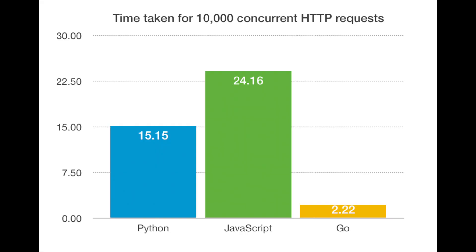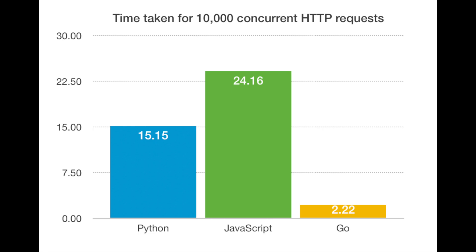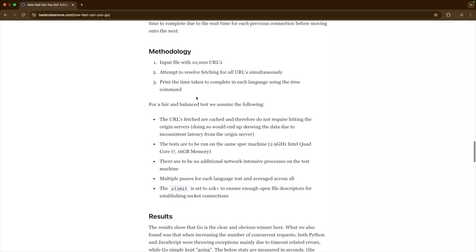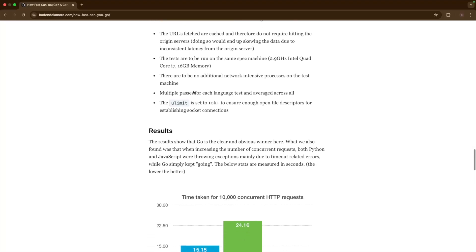This is just one graph I found where in this particular blog the author did some tests sending a thousand concurrent requests, and you can see Go is the clear winner if you compare it with JavaScript and Python. Go is definitely very performant compared to interpreted languages like Python.